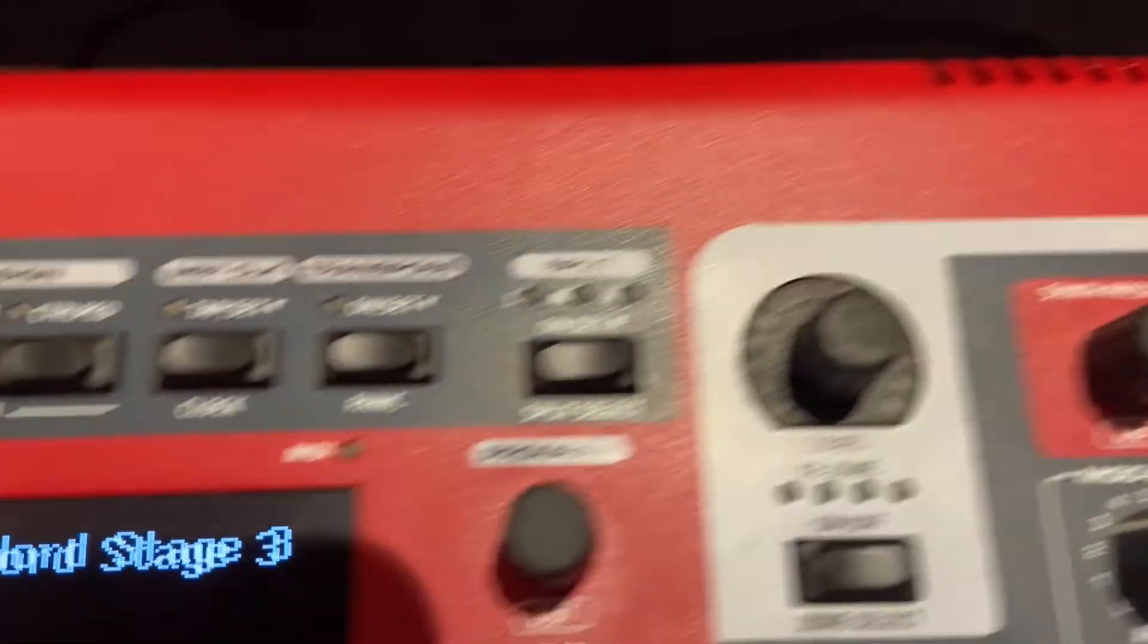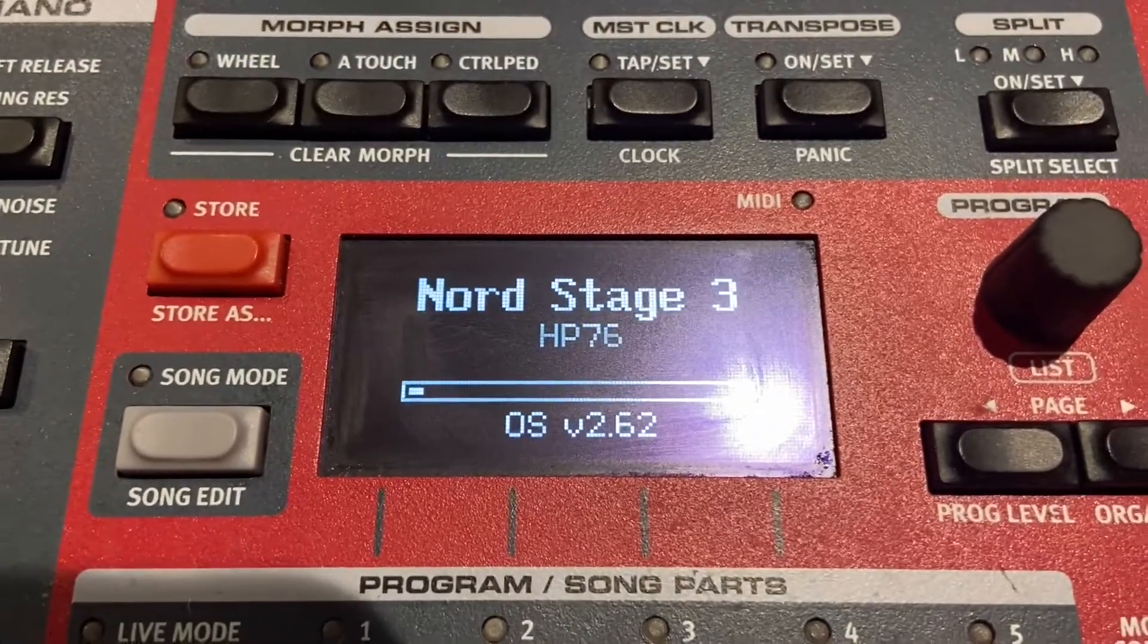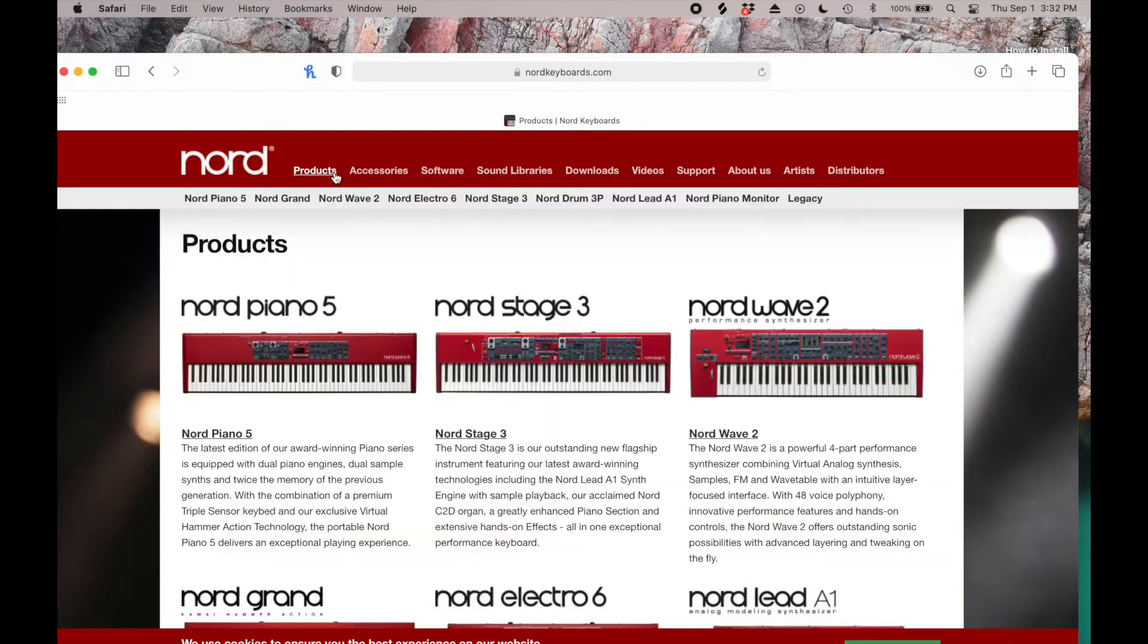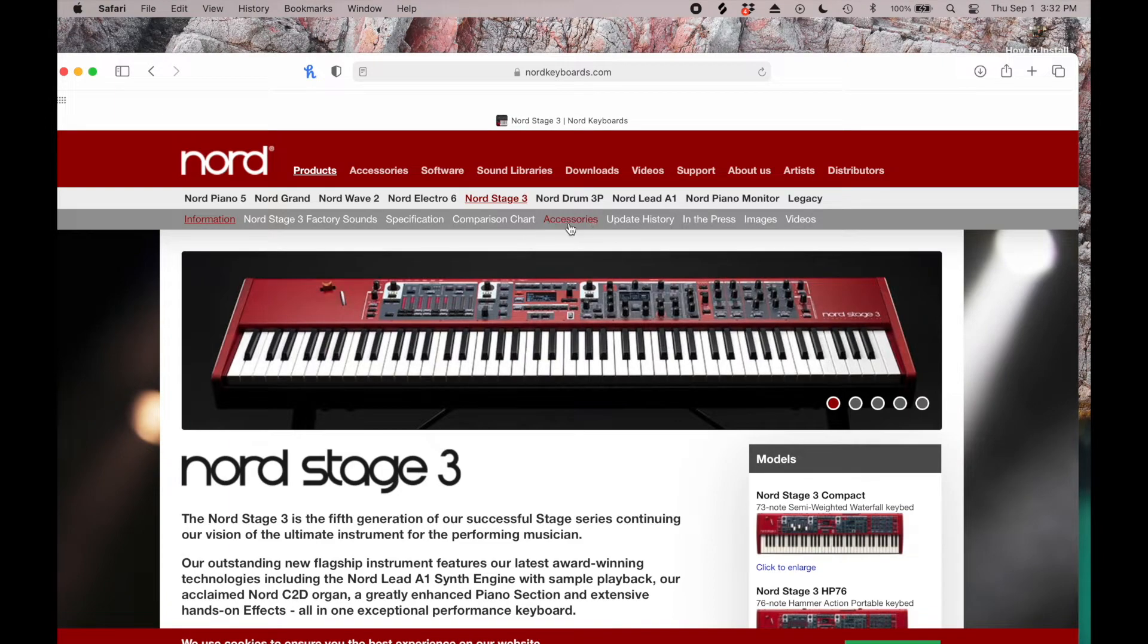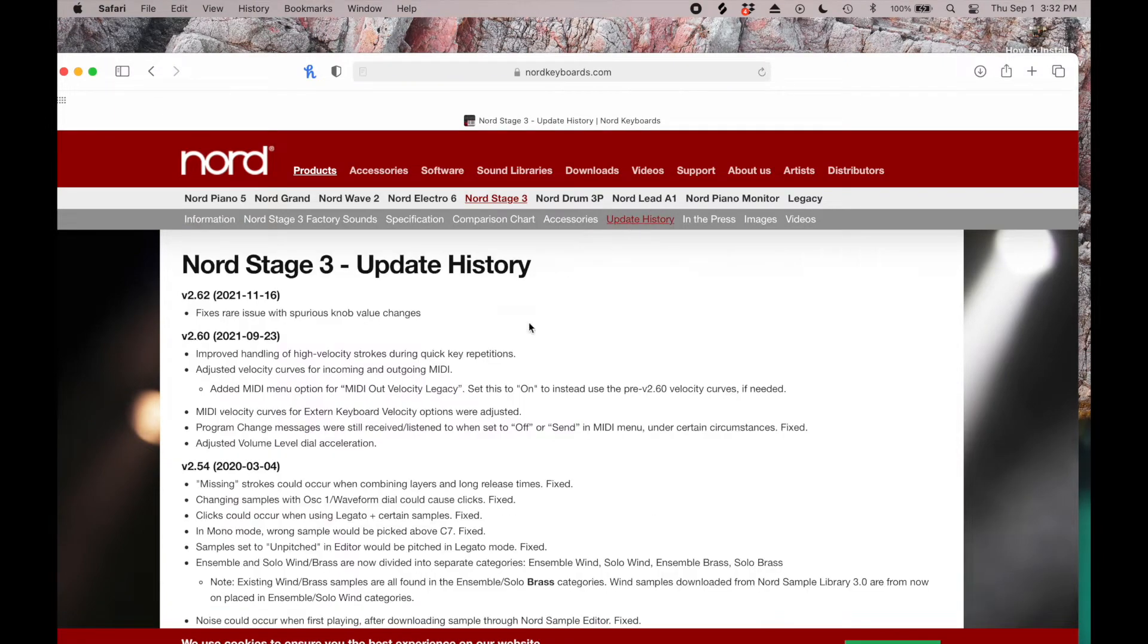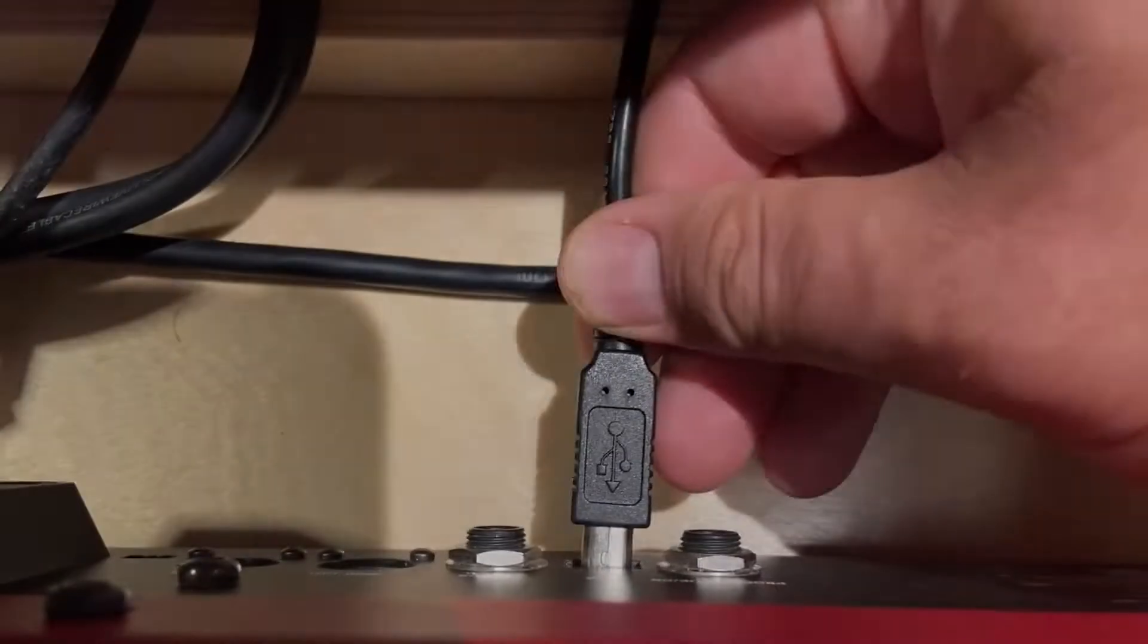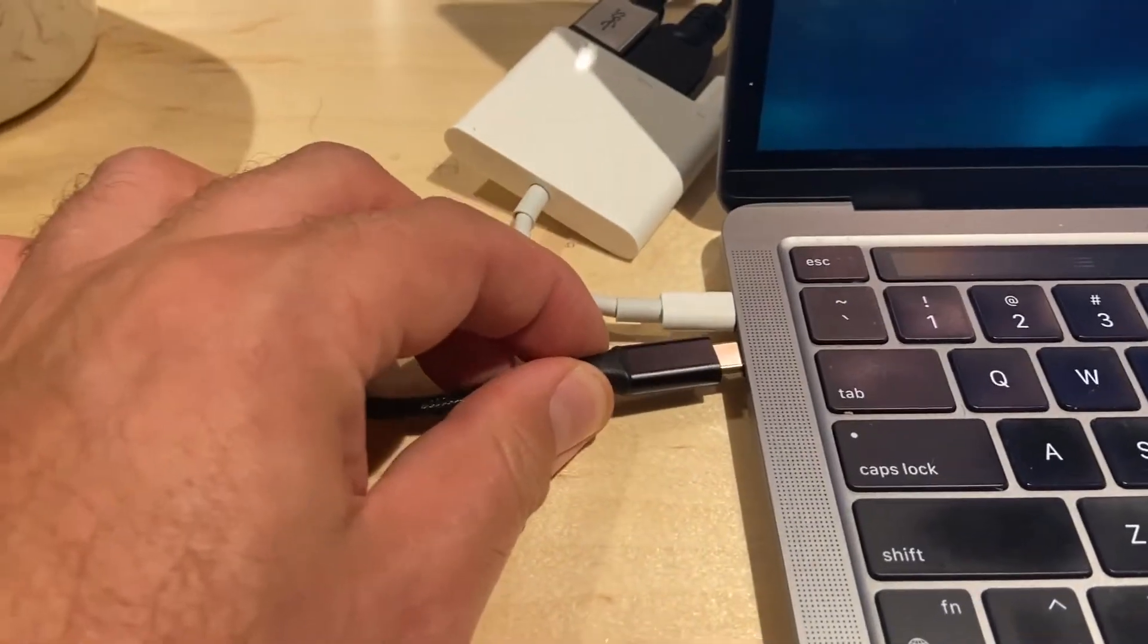Before we start, make sure your Nord is running the latest firmware by turning it on. You can find the latest firmware version and a free installer by going to nordkeyboards.com and searching for your keyboard. Connect your computer using a USB cable.